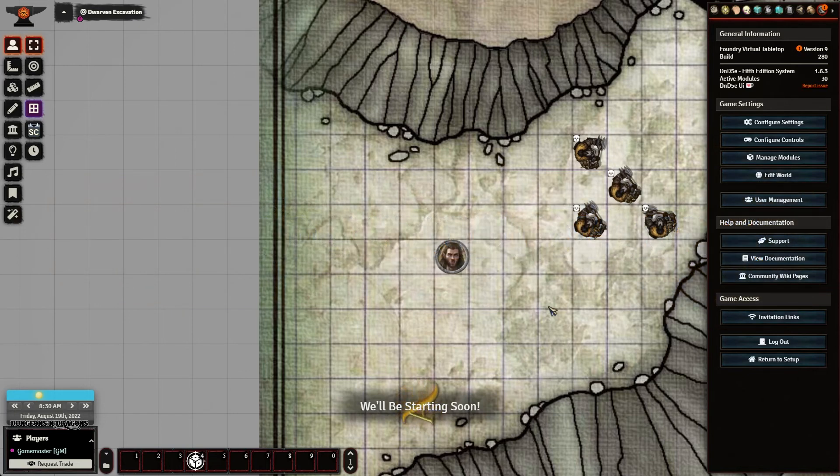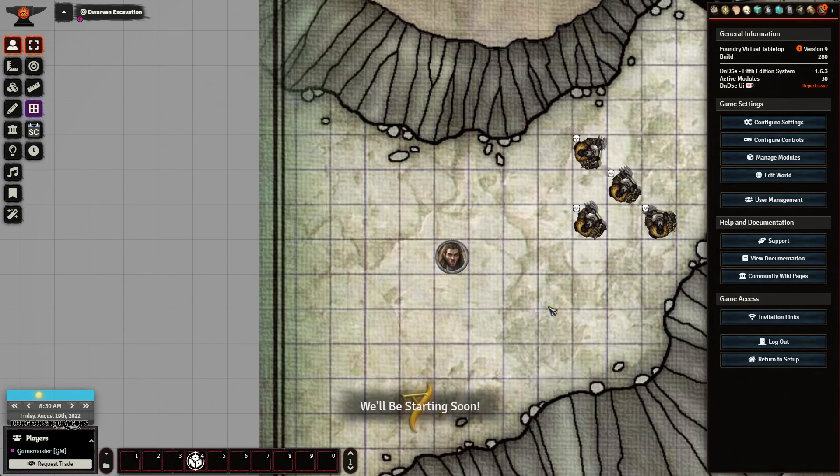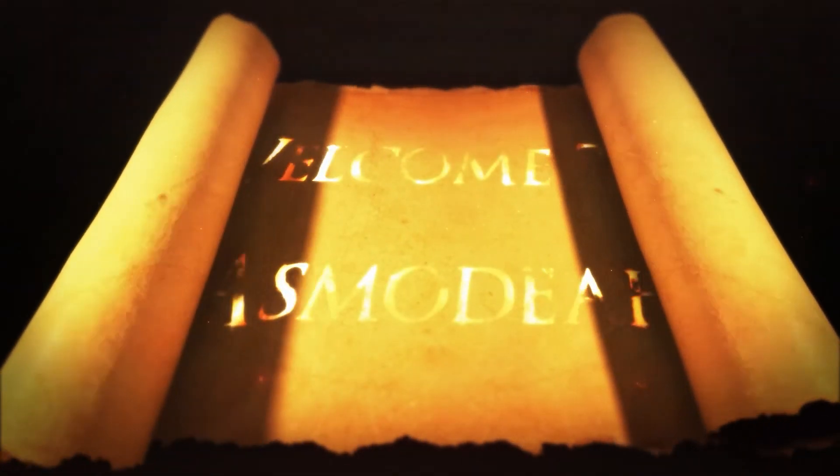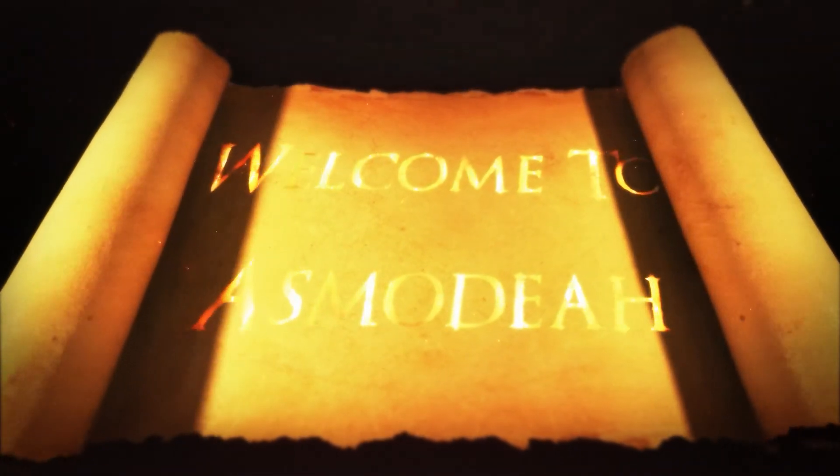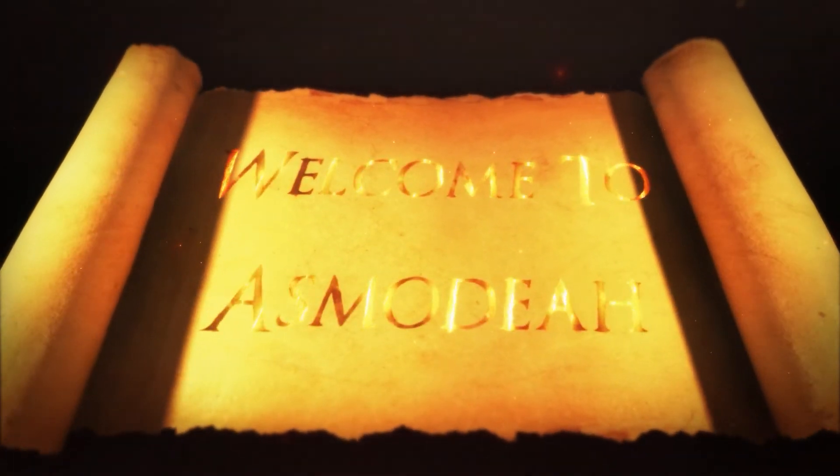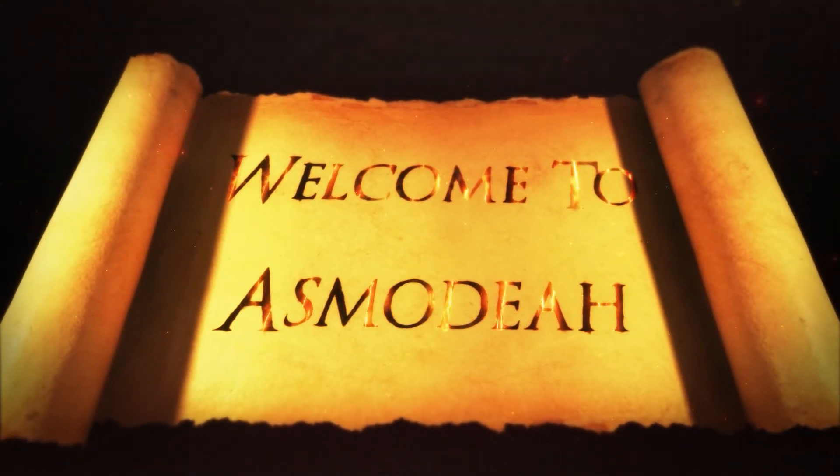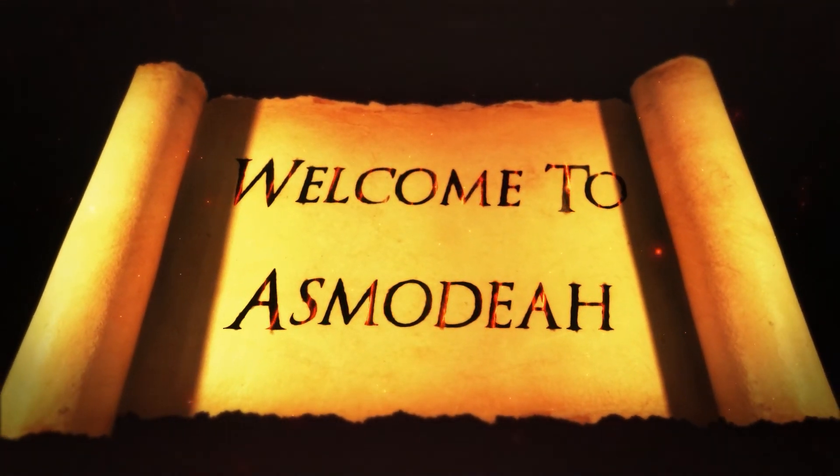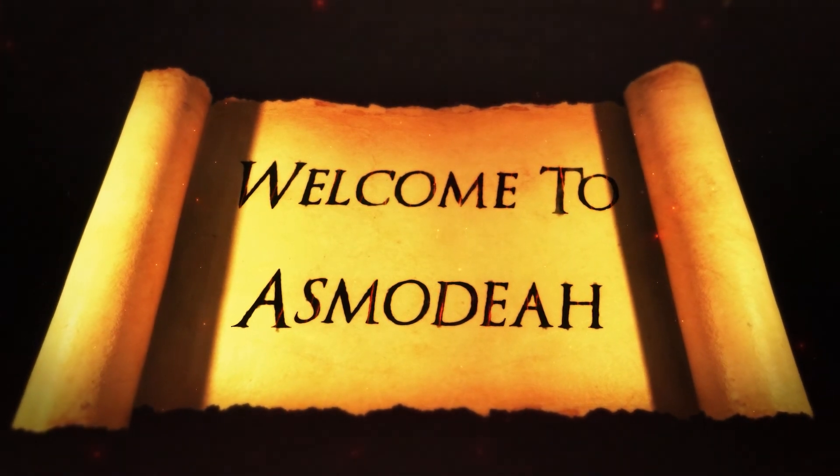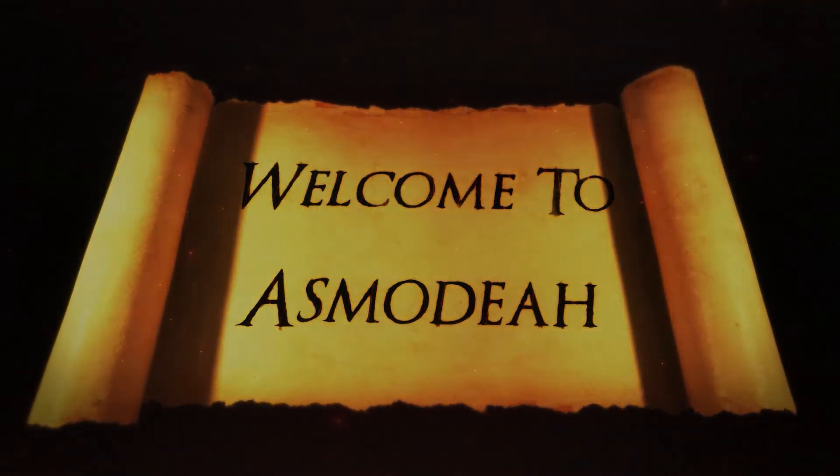That is about it, my friends. Thank you again so much for being here and being a part of Asmodea City. And as always, when you're adventuring, be careful, be safe, and be kind.